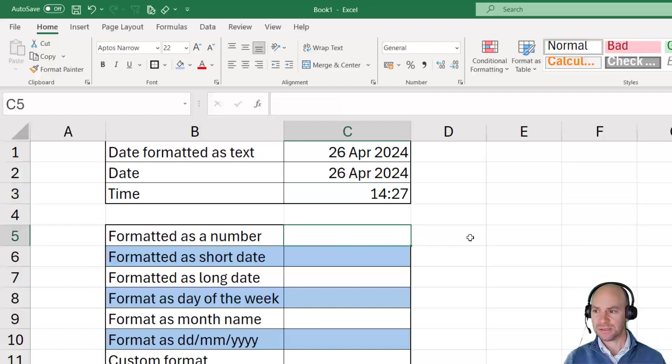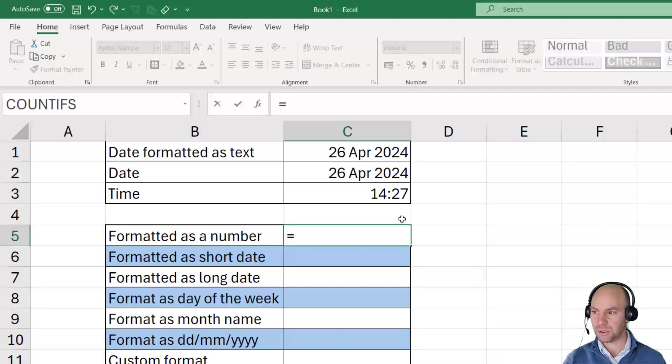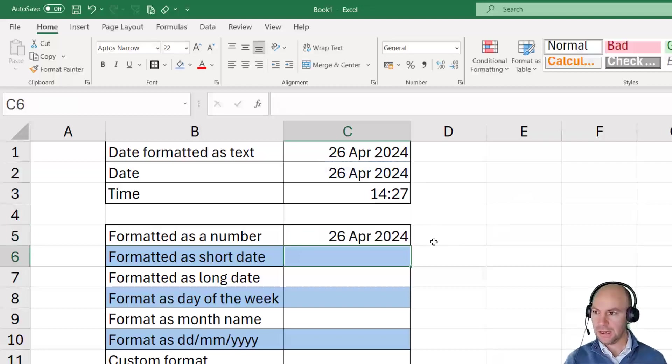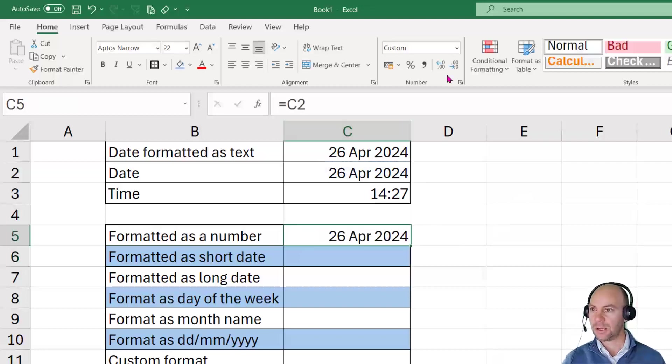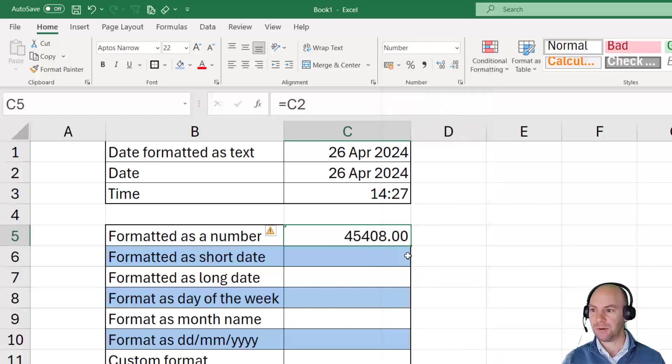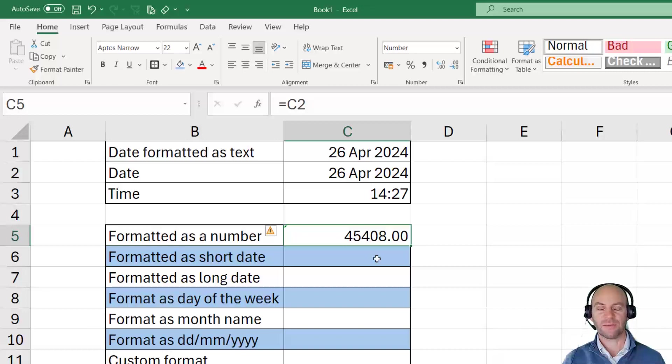If I was to go along and take that same value, the date value that I've just shown you, and say equals C2, if we were to go along here and format this as a number, we can see as a number it's going to show 45,408. So it's 45,408 days since the 1st of January 1900.